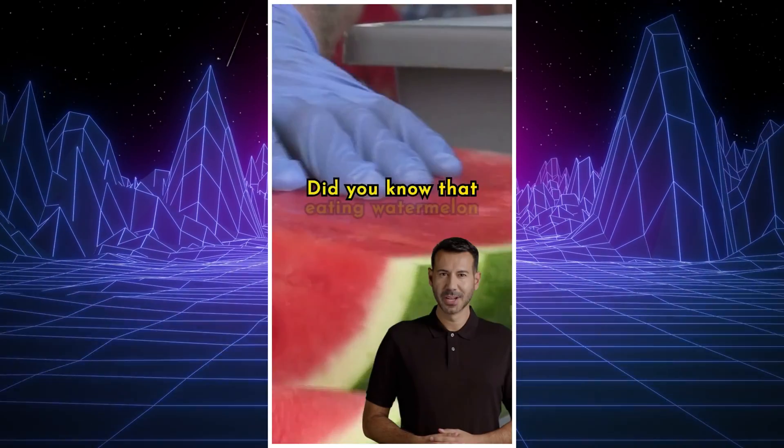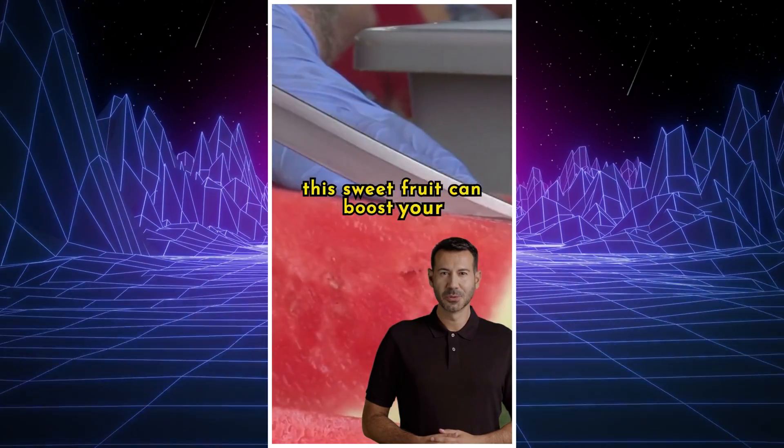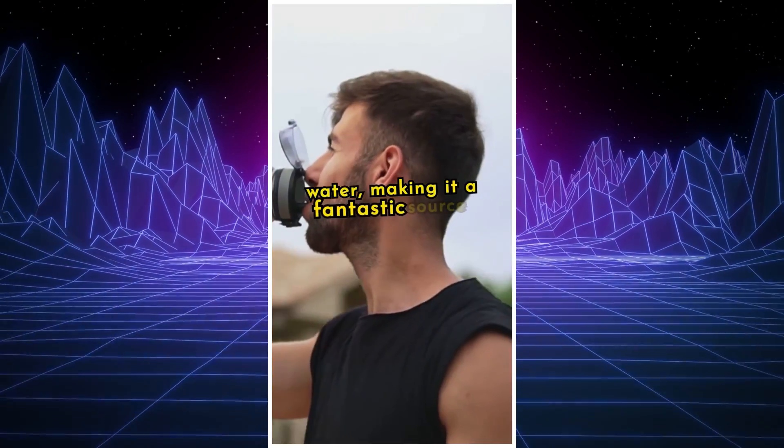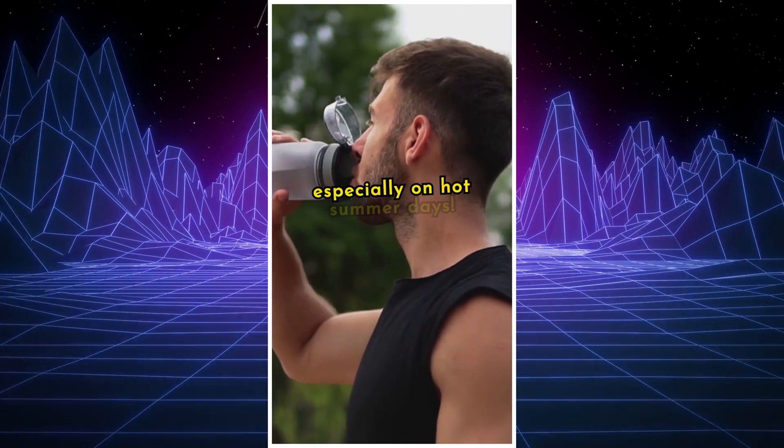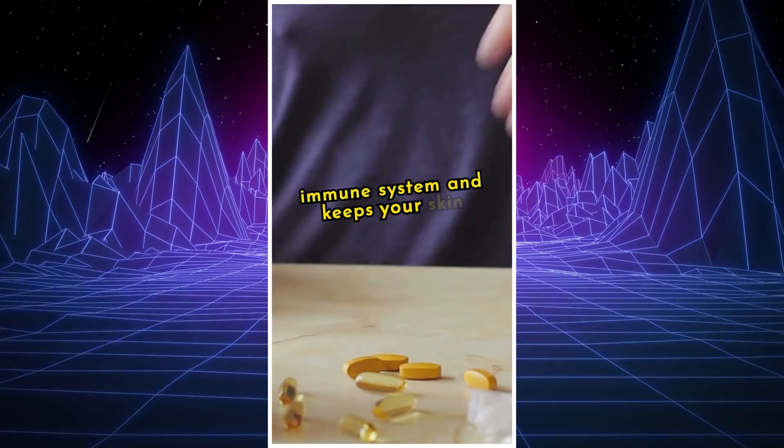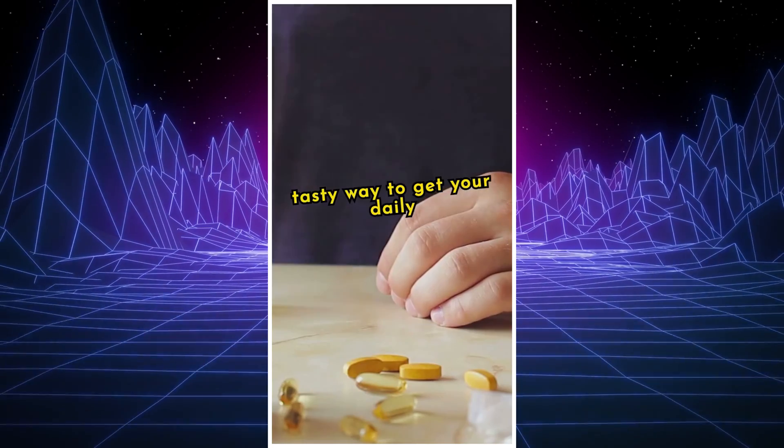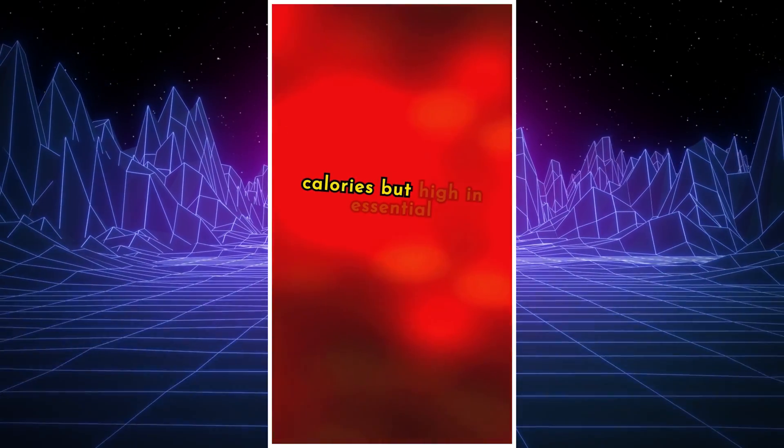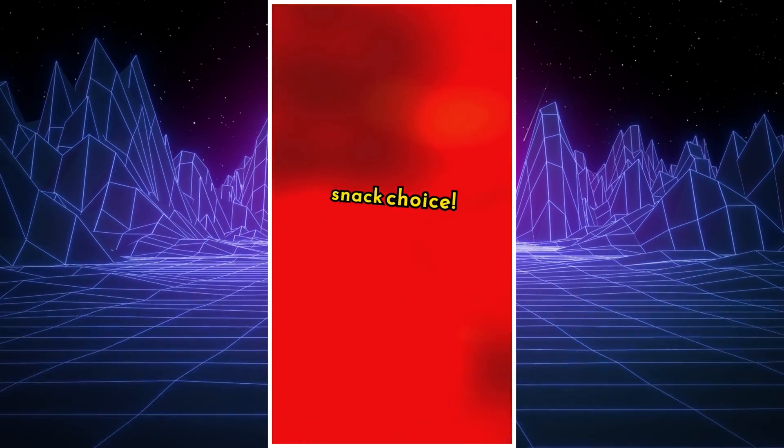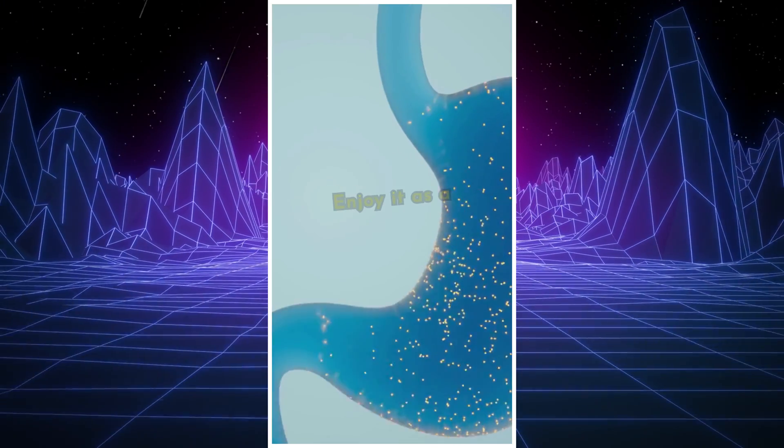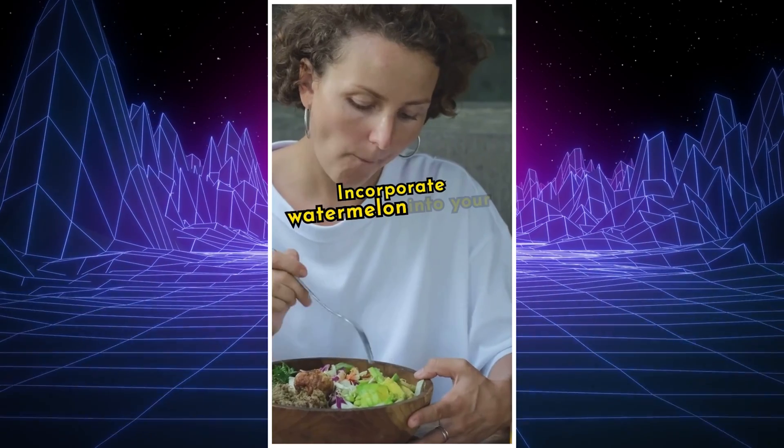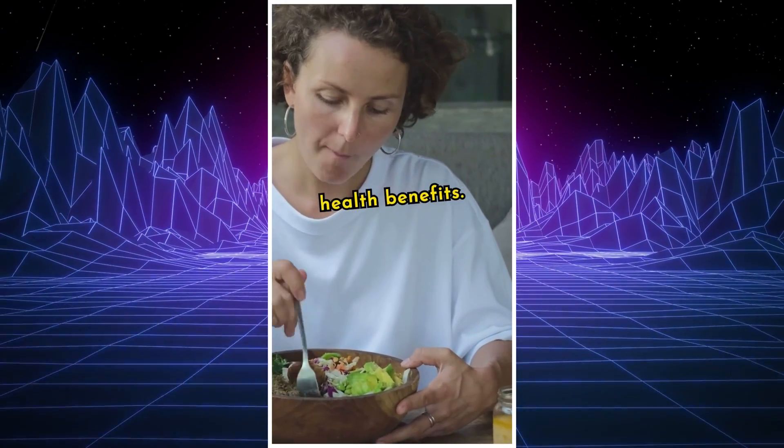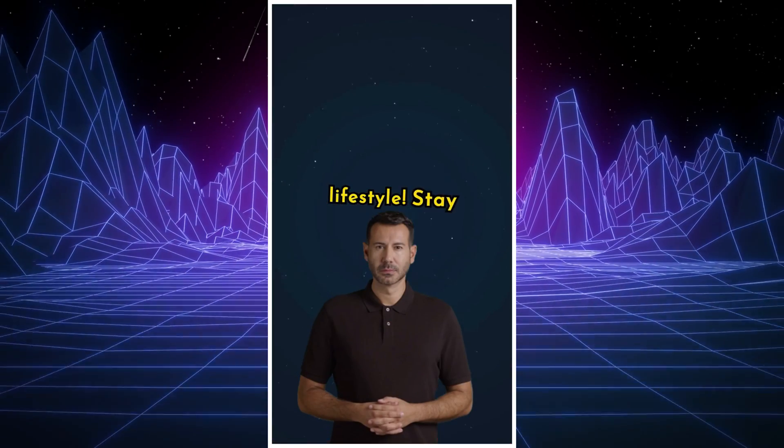Did you know that eating watermelon has incredible health benefits? Let's explore how this sweet fruit can boost your well-being. Watermelon is packed with water, making it a fantastic source of hydration. Stay refreshed and cool, especially on hot summer days. Rich in vitamins A and C, watermelon supports your immune system and keeps your skin glowing. It's a tasty way to get your daily nutrients. Watching your weight? Watermelon is low in calories but high in essential nutrients, making it a guilt-free snack choice. Watermelon contains fiber, which aids digestion and keeps your digestive system healthy. Enjoy it as a natural way to improve gut health. Incorporate watermelon into your diet today and relish its many health benefits. Your body will thank you. Like this video and subscribe for more tips on healthy eating and lifestyle.